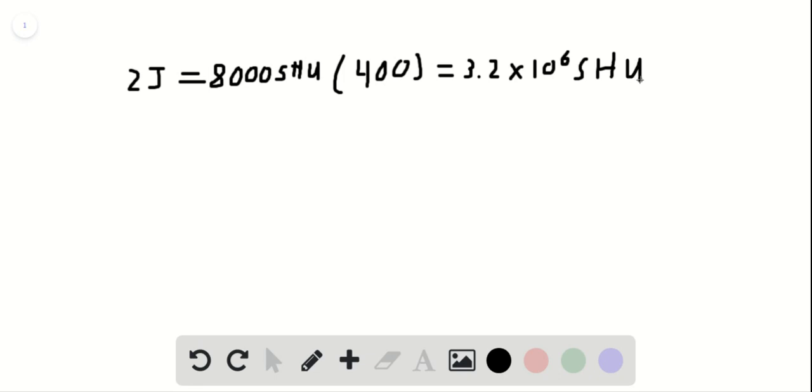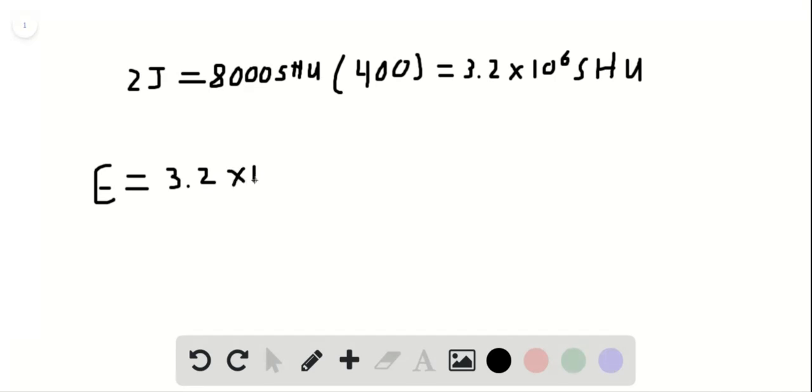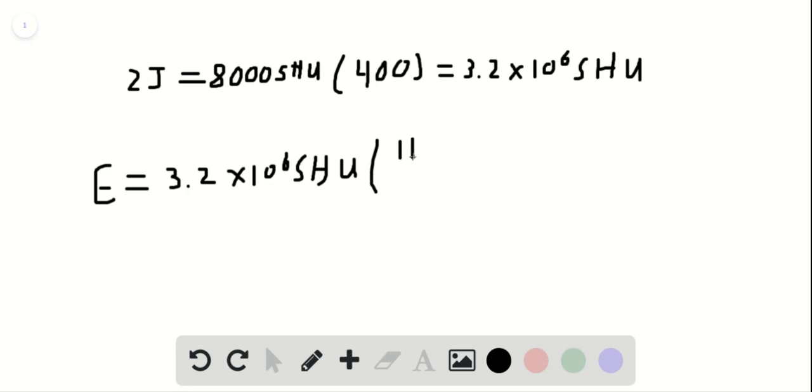Okay, well now we're going to call this value E, using the fact that there are 3 times 10 to the 5th SHU for every habanero pepper. This is going to be 3.2 times 10 to the 6 SHU, multiplied by 1. We're going to call this 1, we're going to call this HAB for habanero pepper, for every 3 times 10 to the 5th SHU.